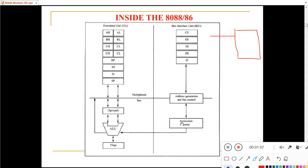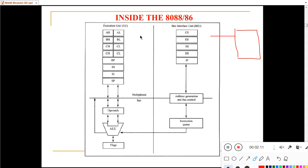There are two types of units: the Execution Unit and the Bus Interface Unit. The Execution Unit will take the instruction and execute it with the help of the ALU. ALU stands for Arithmetic and Logical Unit.